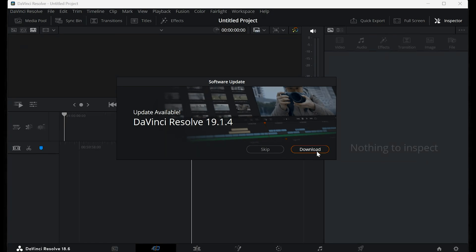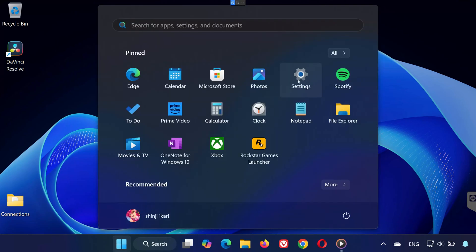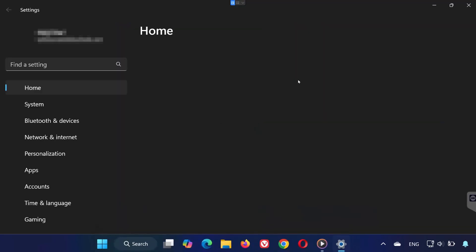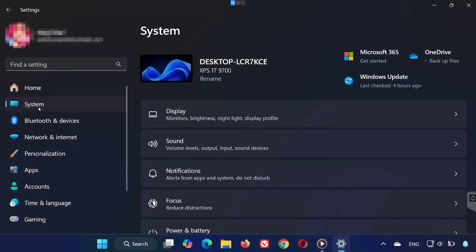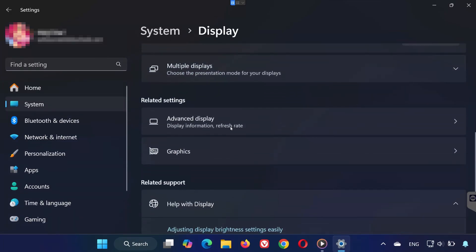Step 3: Set GPU to high performance. Next, open your Windows settings, go to System, then click on Display. Scroll down and click on Graphics.